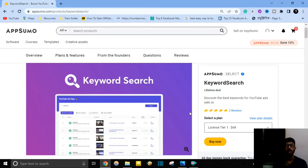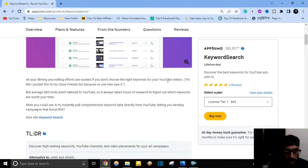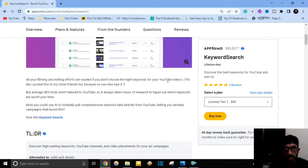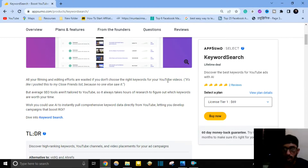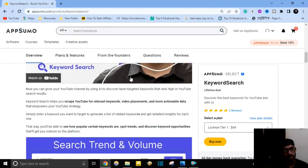So what is Keyword Search? Keyword Search is a suite of AI tools that helps you research high-ranking keywords, videos, channels, and ads on YouTube. All your filming and editing efforts are wasted if you don't choose the right keywords for your YouTube videos. Average SEO tools are not tailored to YouTube, so it always takes hours of research to figure out which keywords are worth your time.